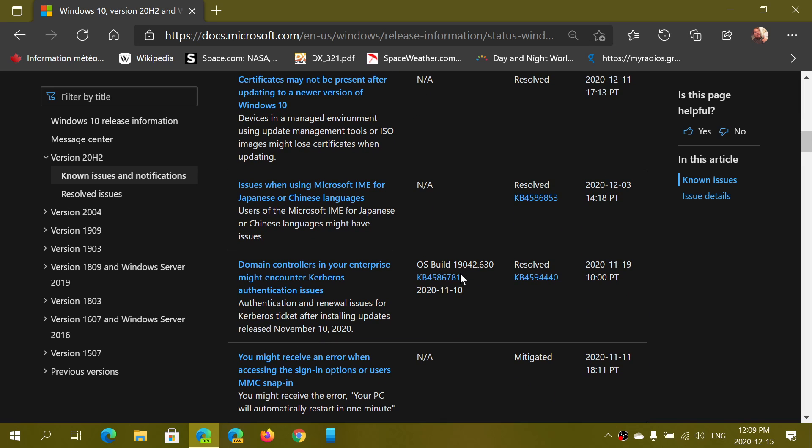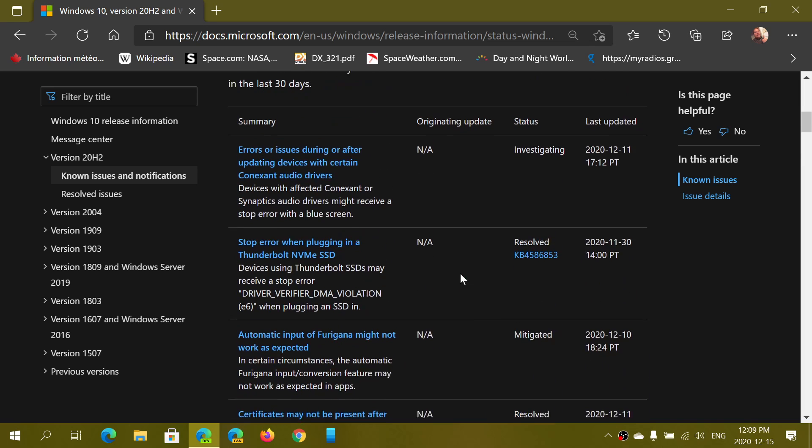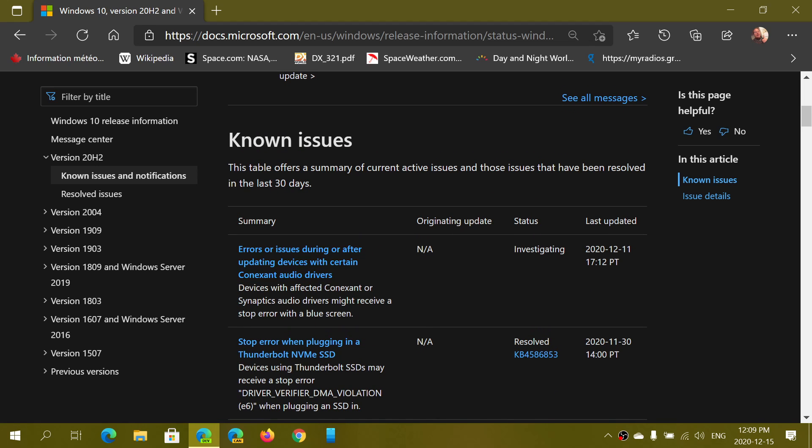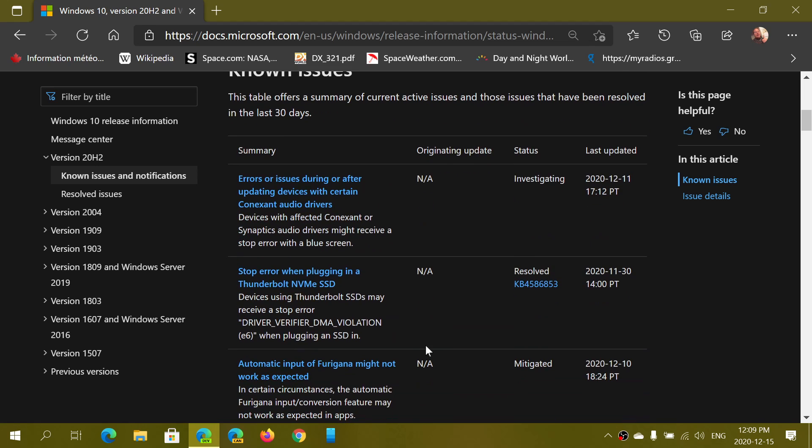So here it says mitigating, investigating here on the errors during or after updating devices. This today, December 15th, apparently is resolved, so that should be better. They've kind of done a workaround basically.